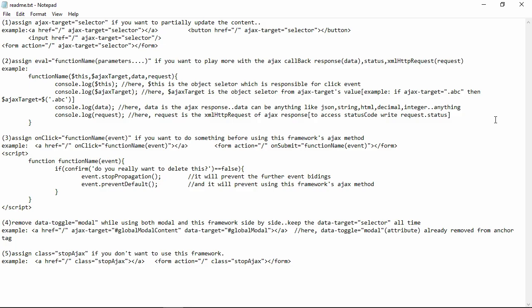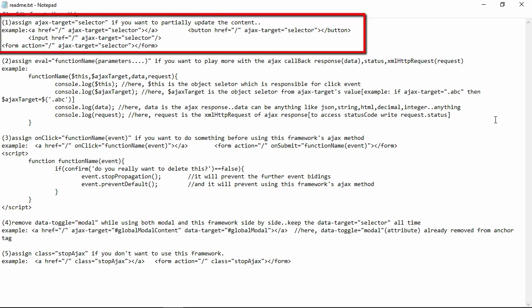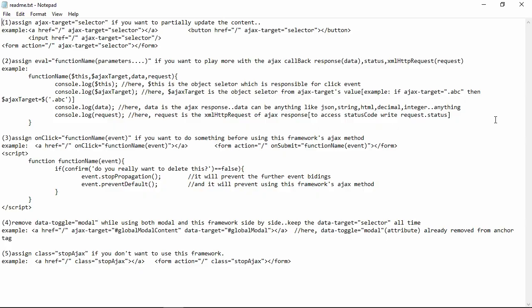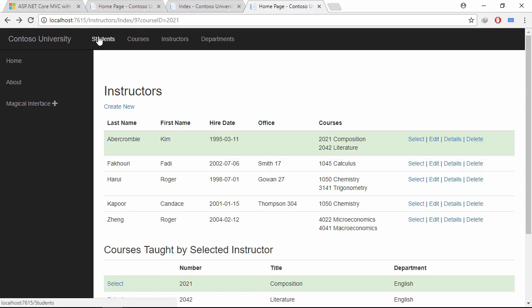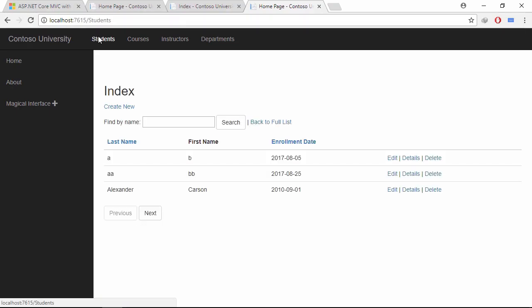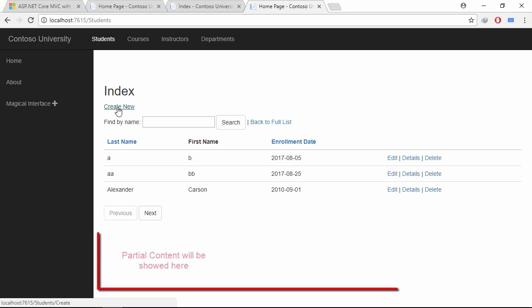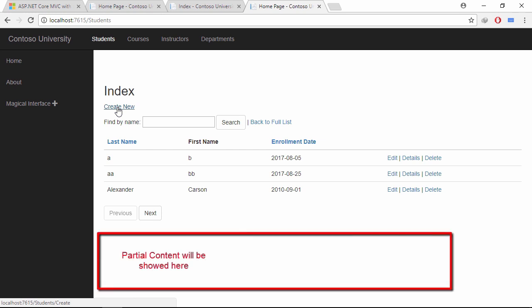This is the documentation of my plugin. Let's apply the first rule. Go to the student's index page. After clicking this create new link, I want to show its content at the bottom of this page. Let's achieve this.